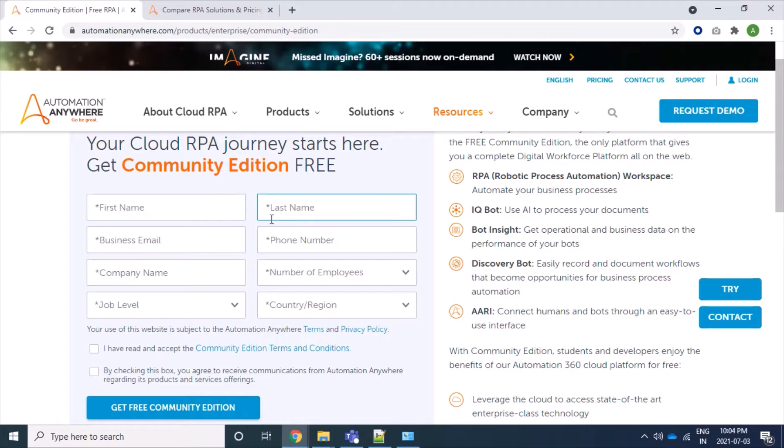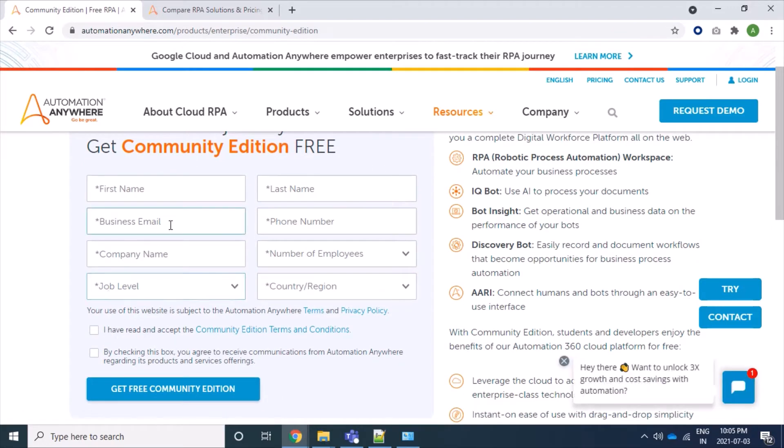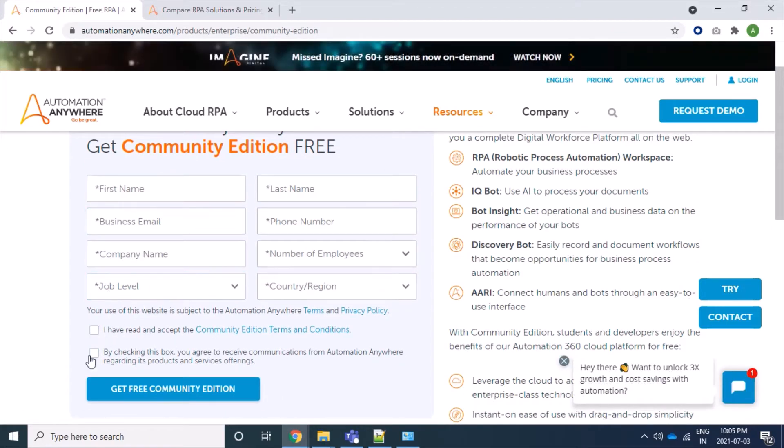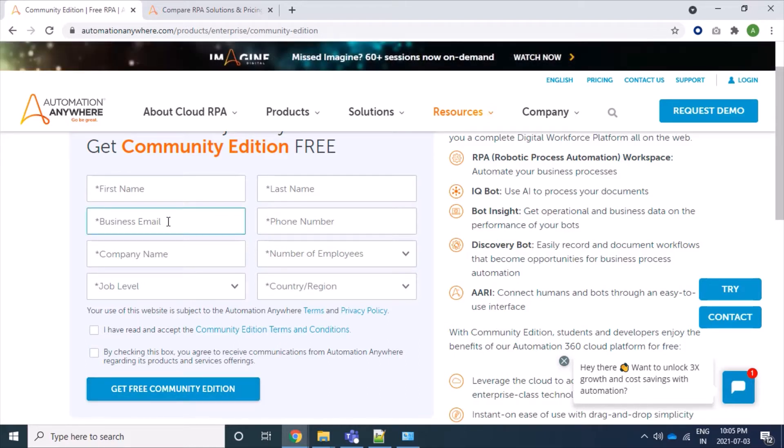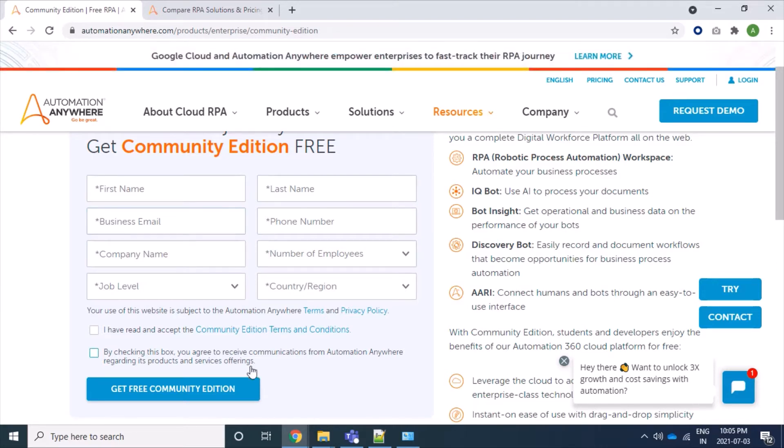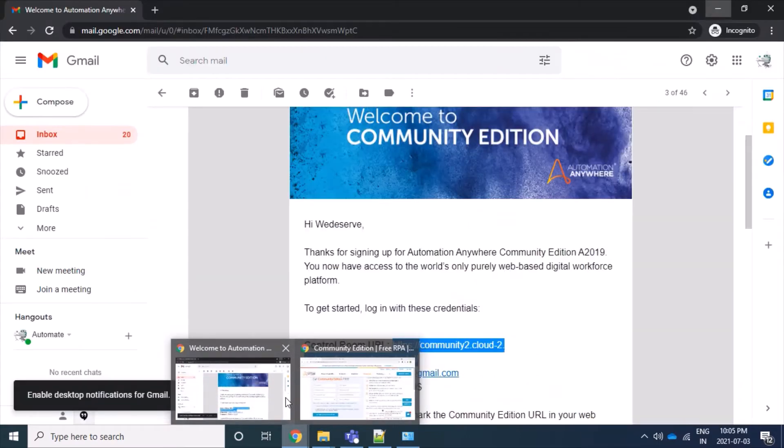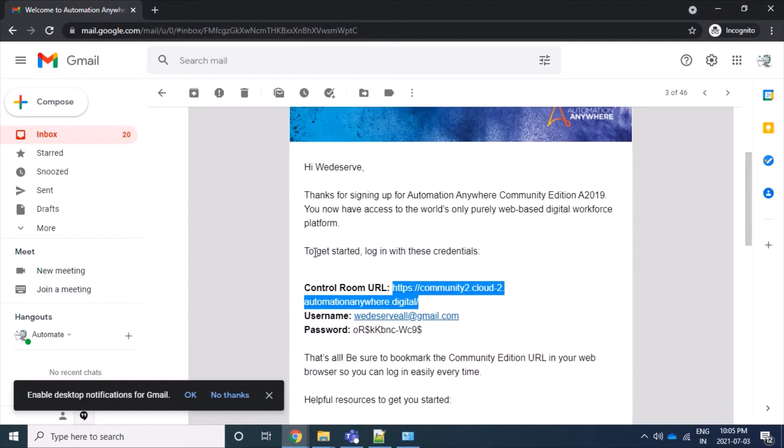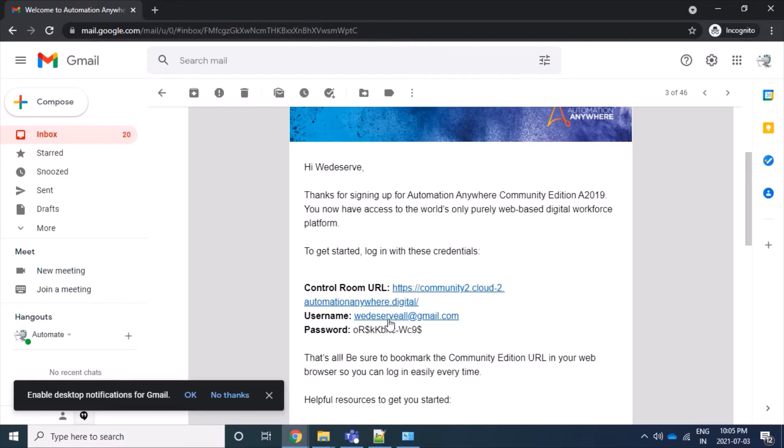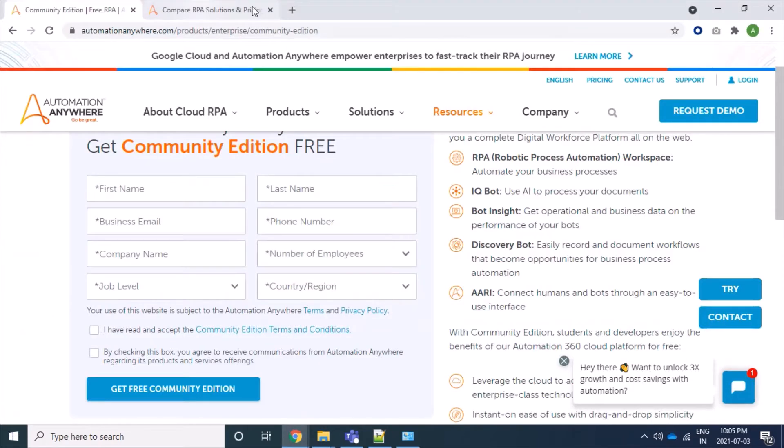It will open a page where we have to provide information to register. Here we have first name, last name, business email, phone number, company, and other things. We have to provide all information, enable this checkbox, and click on this get free Community Edition button. After clicking, our provided business email will receive a message with information for our control room like control room URL, username, and password.